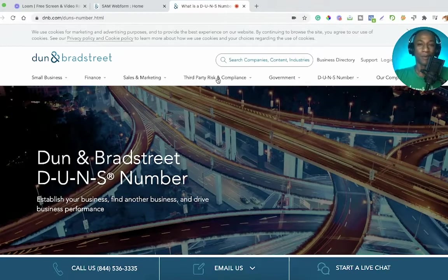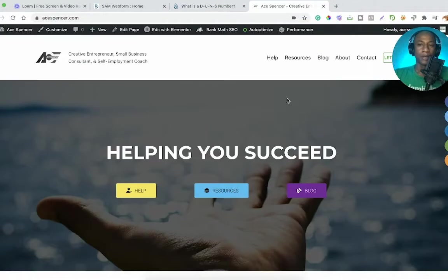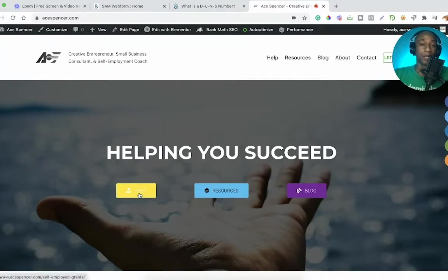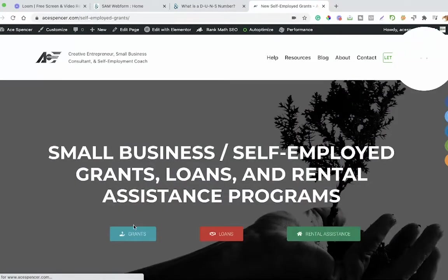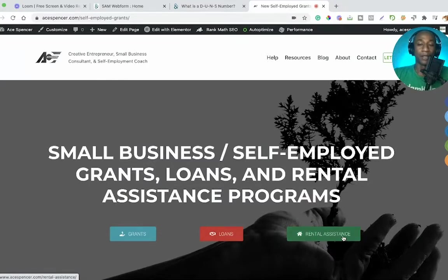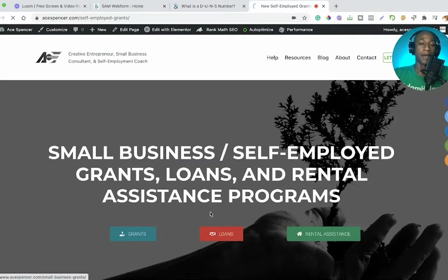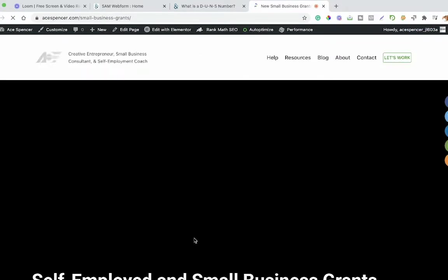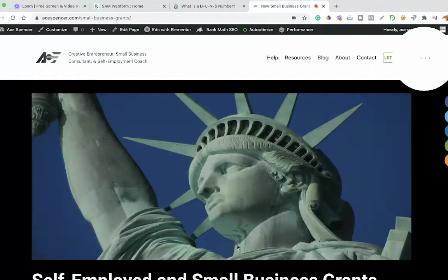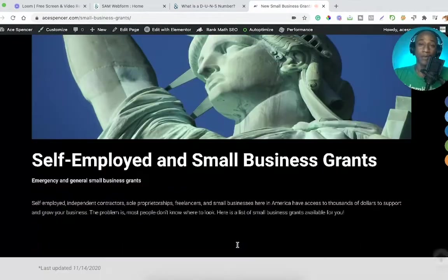I'm just updating my website, aspencer.com. It's a new website that I've basically created over the past few weeks. If you come to the help tab, you'll see that there are grants, loans, and rental assistance programs that I'm putting up here on my website that you guys might want to check out.